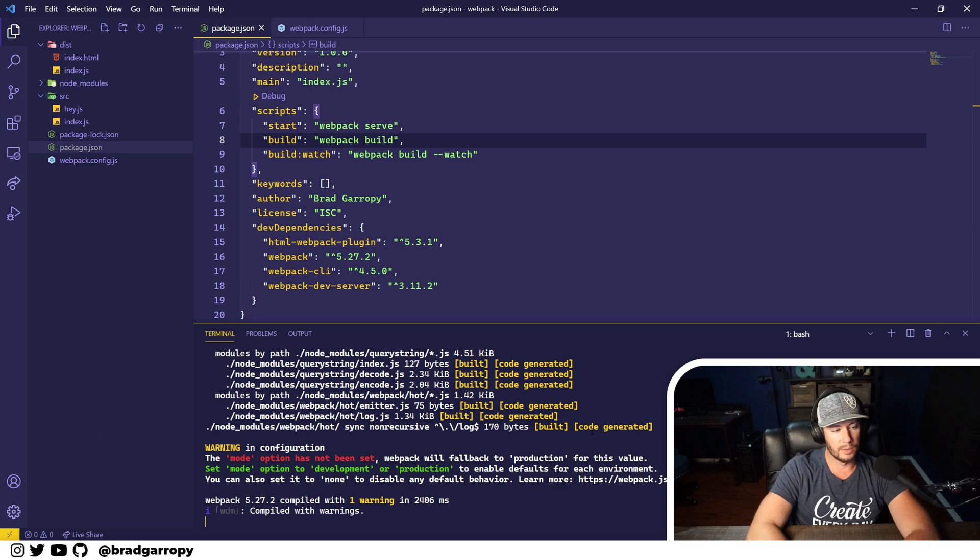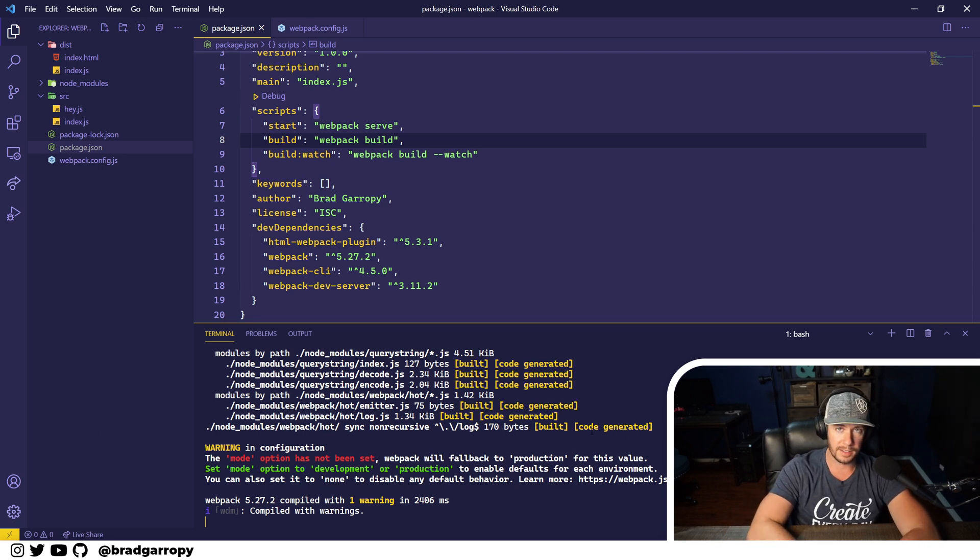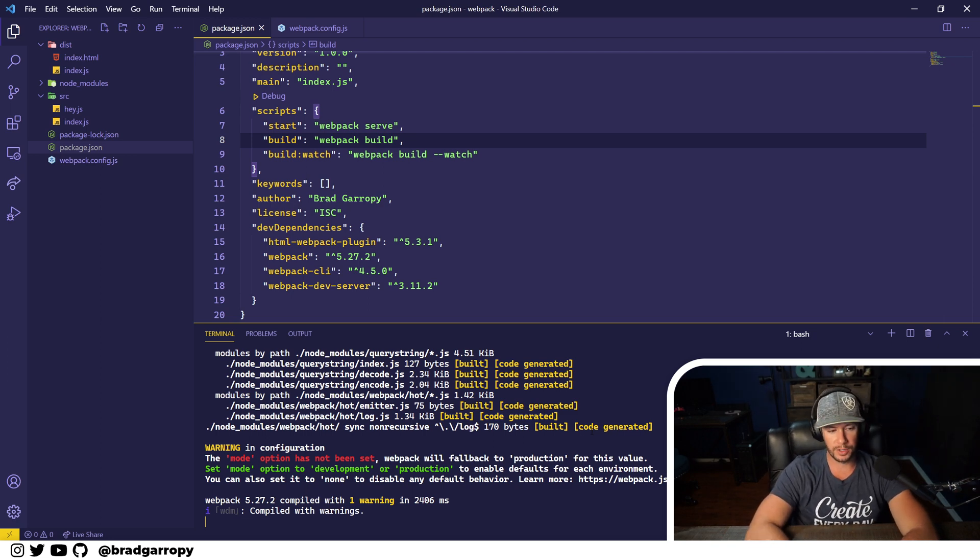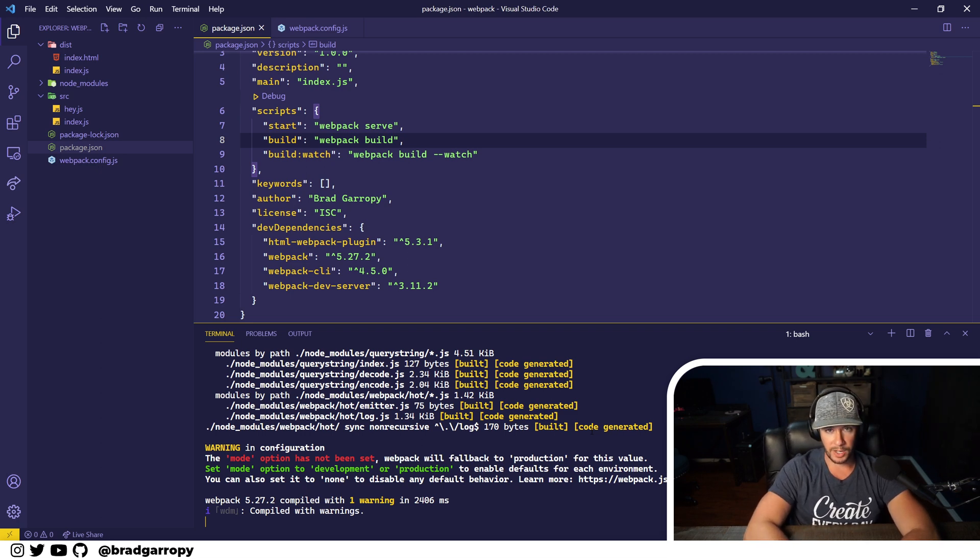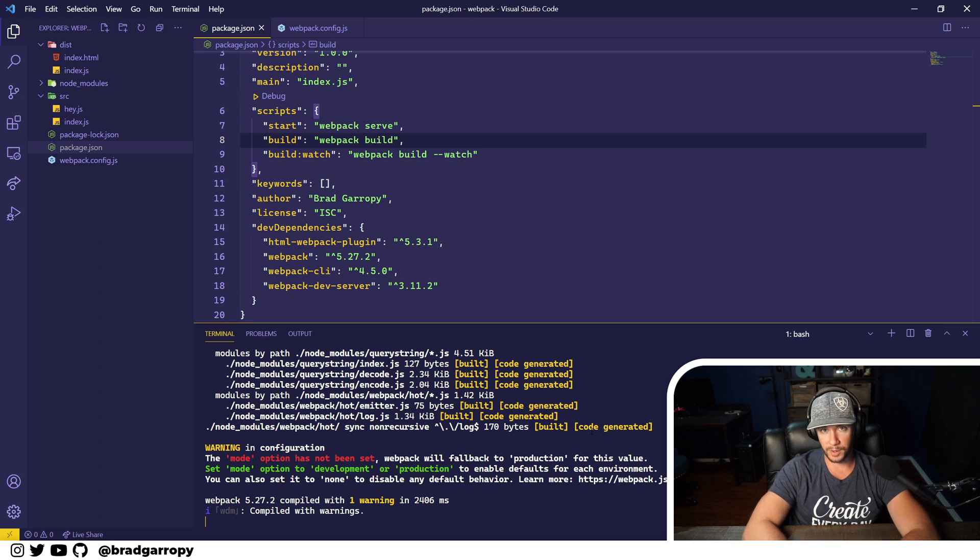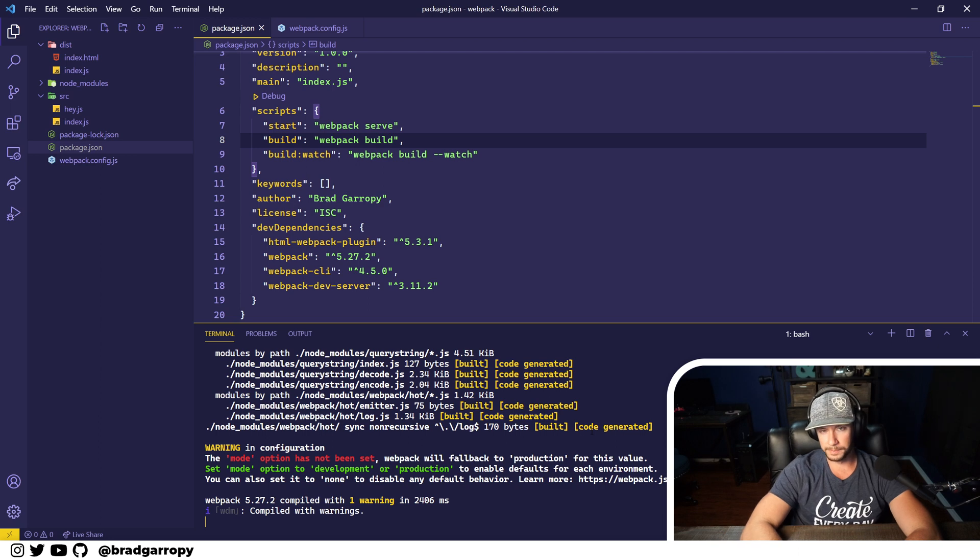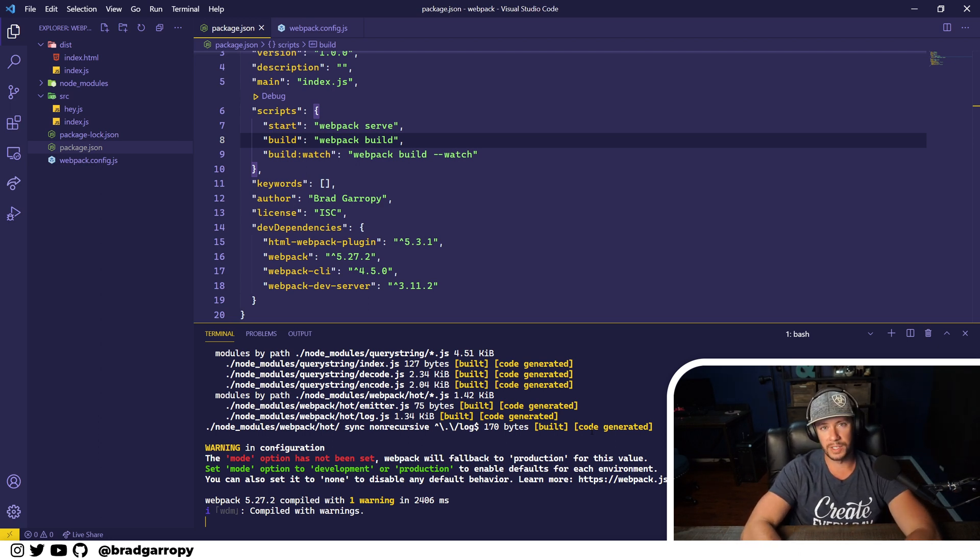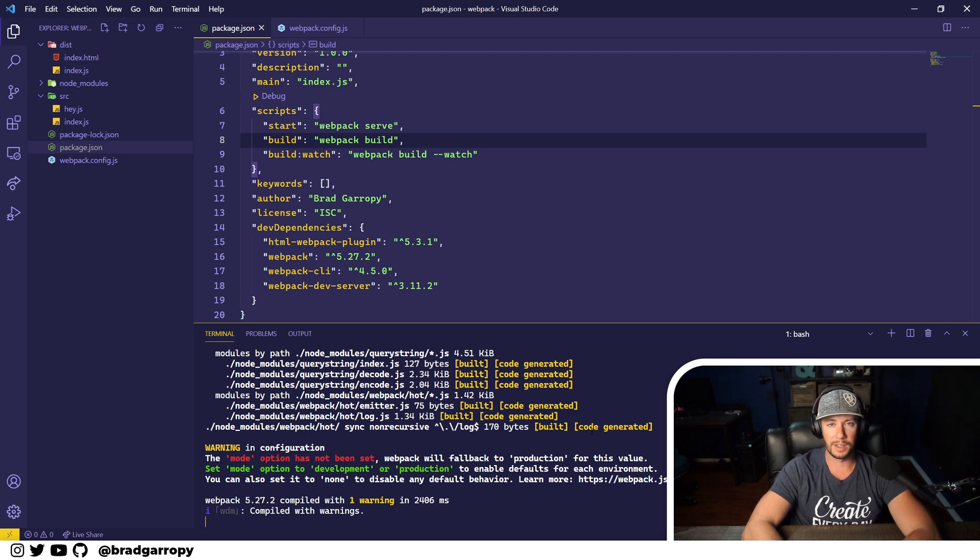It says the mode hasn't been set and webpack will use production as the default. You can set mode to development or production to enable defaults for each environment. Now there's great documentation on webpack's website for this that I'll link below, but ultimately in development webpack isn't going to minify your code as aggressively and it will produce better source maps to help in debugging.